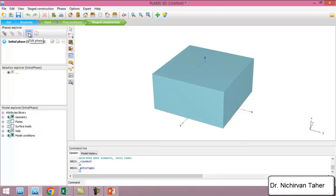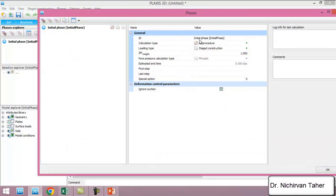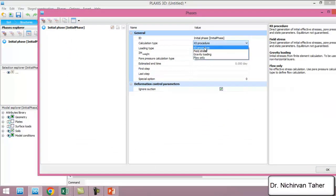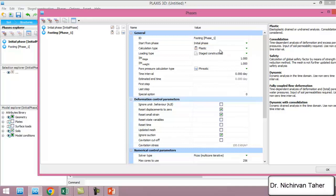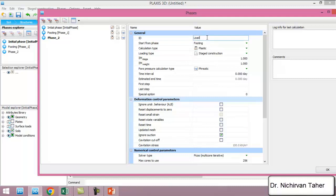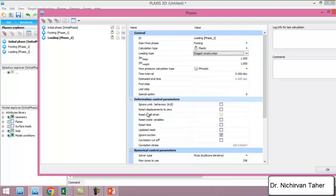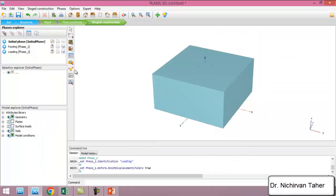Similar to previous examples, we use three construction phases. The first phase is already defined using the K0 procedure. The second phase is the construction of the foundation — we name it 'Footing' and use plastic as the calculation type. The third phase is the loading phase, also using plastic calculation and staged construction mode. We reset displacements to zero because we are not interested in displacement before applying the load.